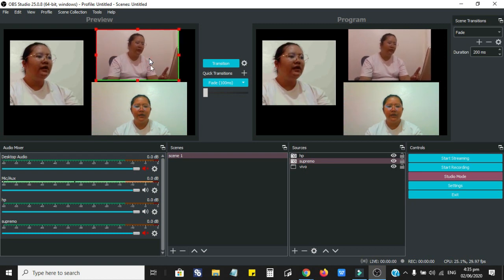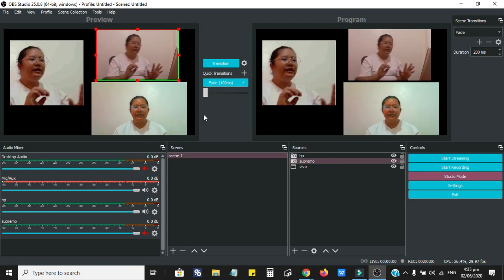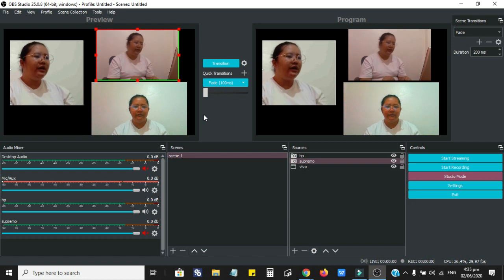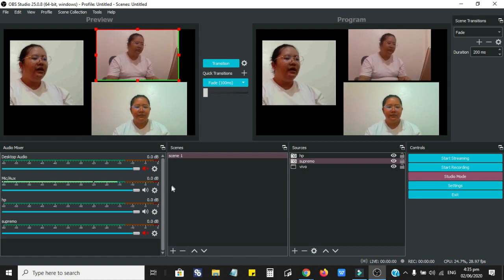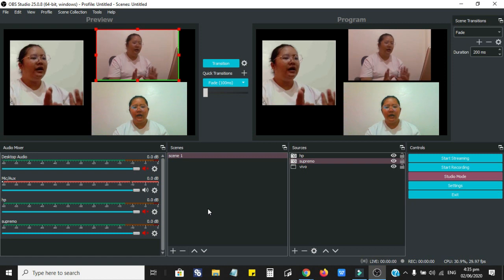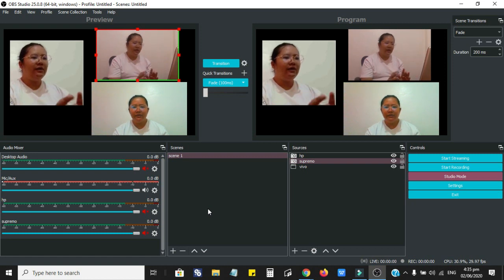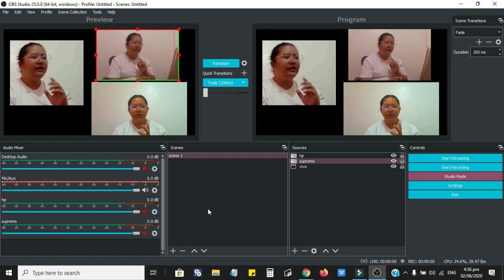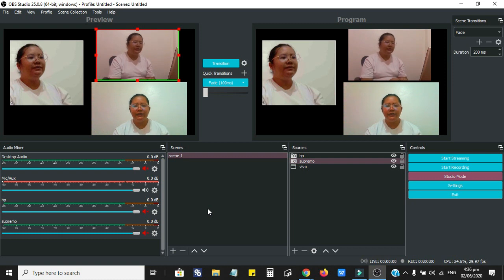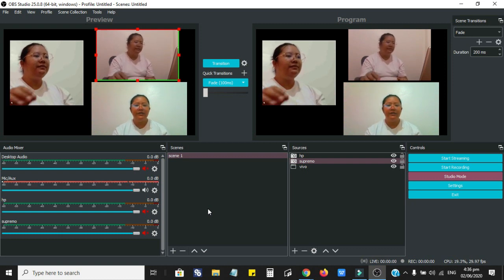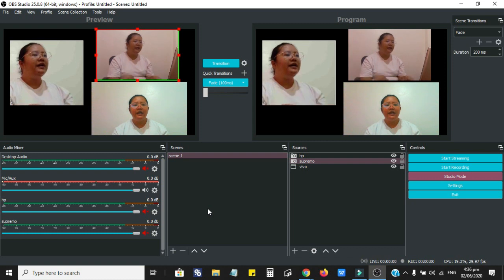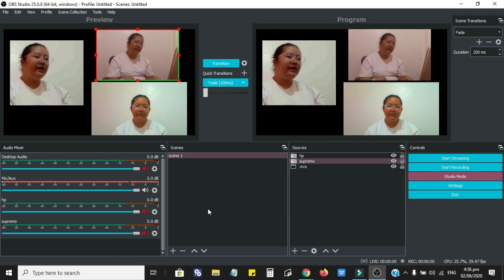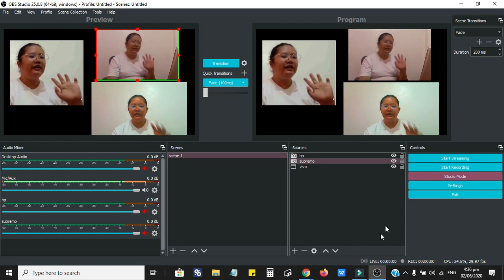That's it, guys. That's how easy you can add multiple cameras using the OBS. I hope you've learned something from this video. If you did, please give me a thumbs up and kindly subscribe to my channel. Thank you so much and have a great day. Goodbye.